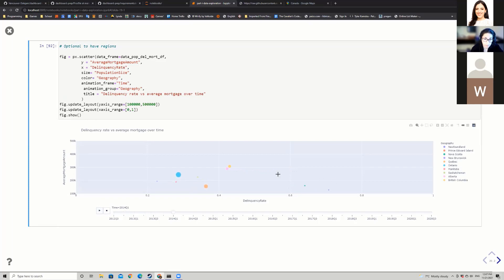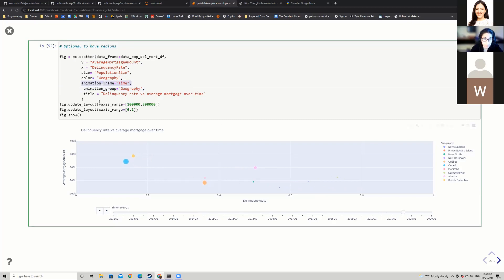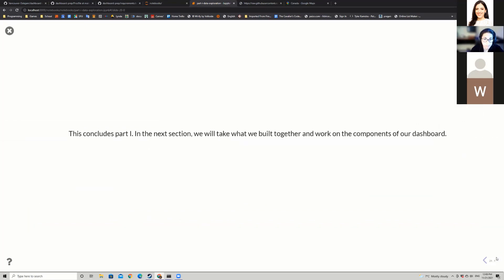For animated plots, I use px.scatter and add two new variables: animation_frame set to time, and animation_group set to geography. So I can see how delinquency rate versus average mortgage amount changes over time — for instance, BC started in 2012 with a higher delinquency rate, and as time went by, the delinquency rate decreased while the average mortgage amount increased. That's it for part one.